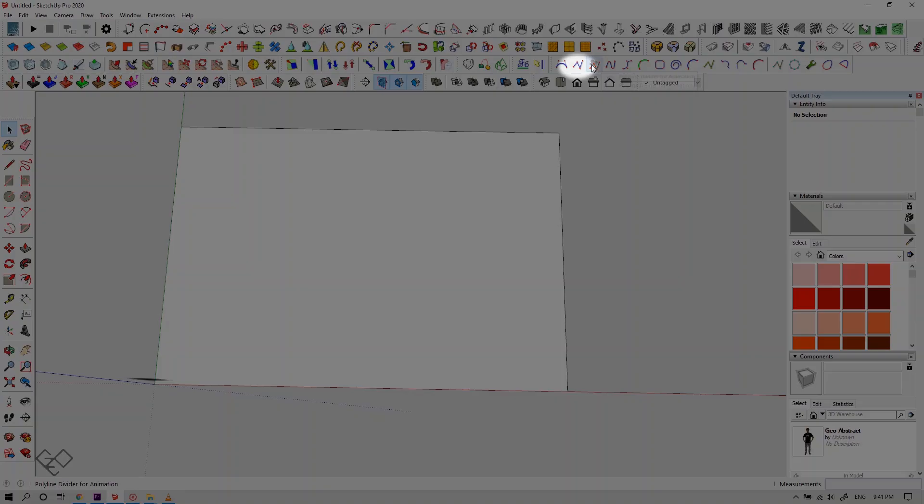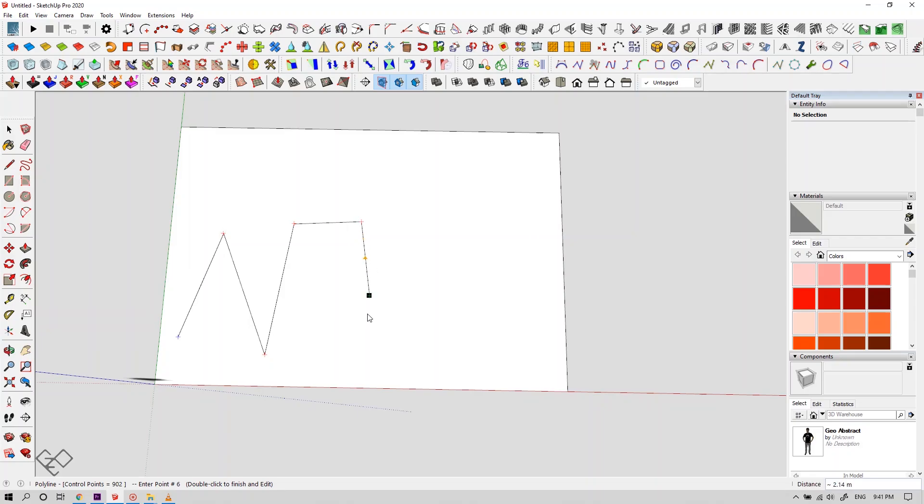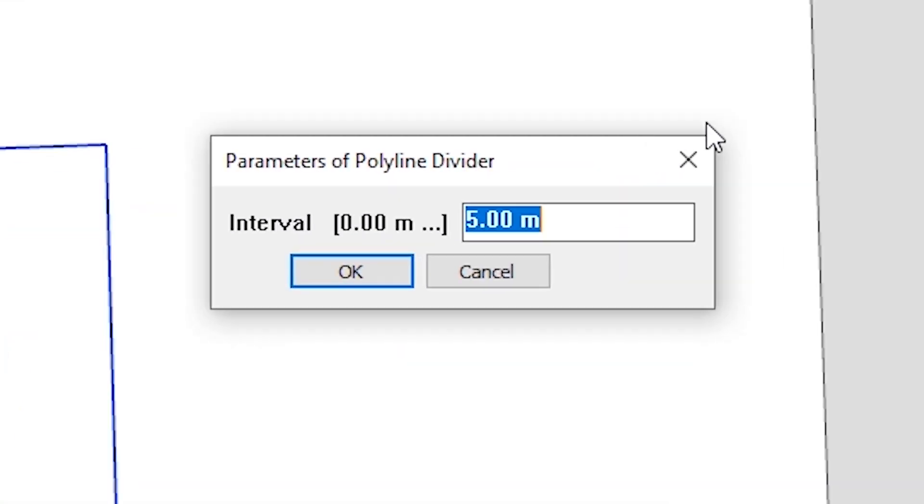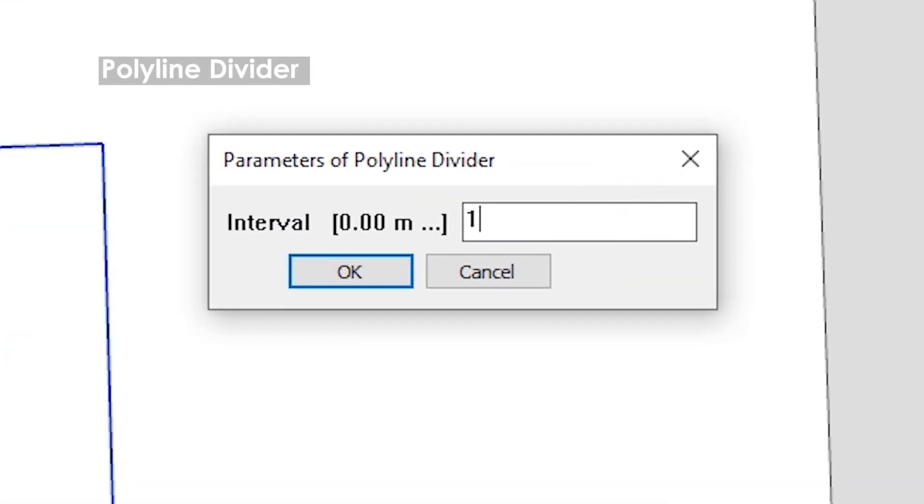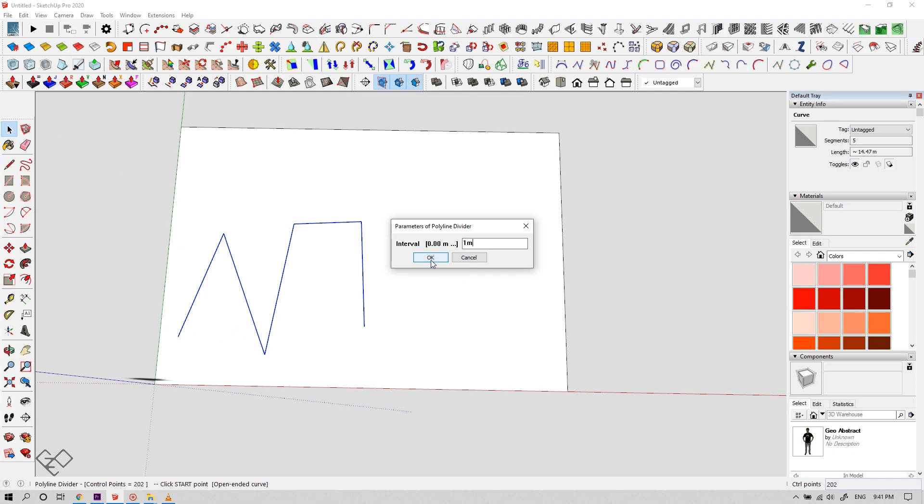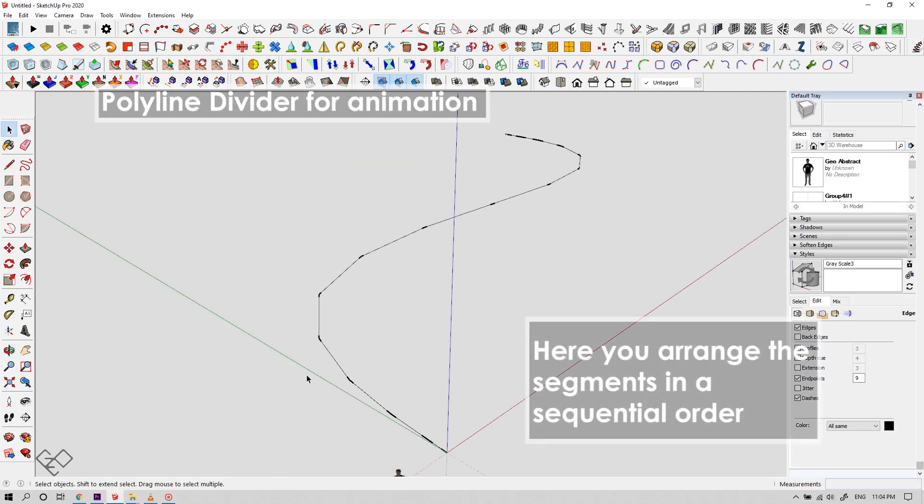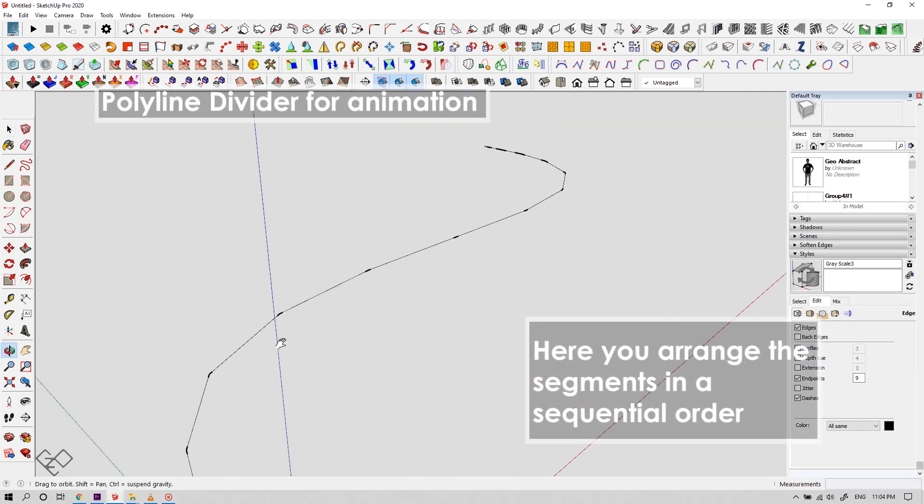This one is polyline, by which you can draw a series of lines, and this one over here is polyline divider, which allows you to divide your polyline into uniform segments.